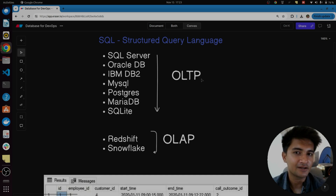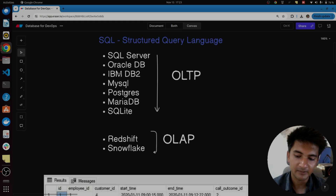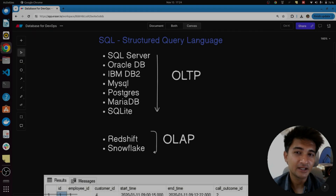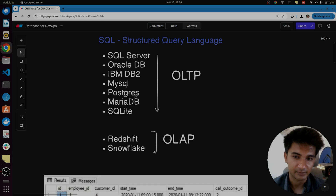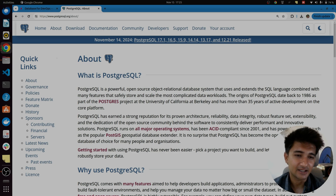Popular OLTP databases include SQL Server, Oracle DB, IBM DB2, MySQL, PostgreSQL, MariaDB, SQLite, and more. SQL Server, Oracle, and IBM DB2 are enterprise databases used by large companies, whereas MySQL and PostgreSQL are open source. If you are thinking of learning databases, you should start with either MySQL or PostgreSQL. I would recommend starting with PostgreSQL, which is a very powerful open source relational database used by many applications to store logging data, transactional data, and a lot more.